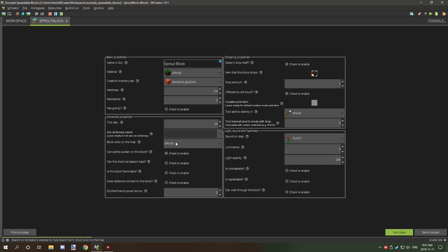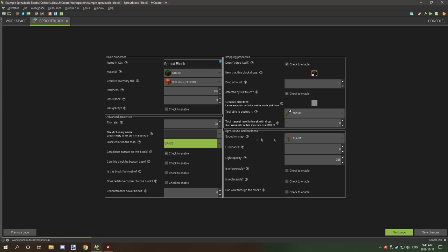I used grass for the map color. I wanted plants to be able to sustain on this block, so basically when it updates it will make sure that other blocks like flowers and grass can stay on it. I did find a workaround so that grass wasn't breaking — I'll explain that in a bit. For 'doesn't drop itself', I have it drop regular dirt, only one, and it will be affected by silk touch because grass is affected by silk touch. The tool able to destroy is a shovel, and the sound on step is plant.